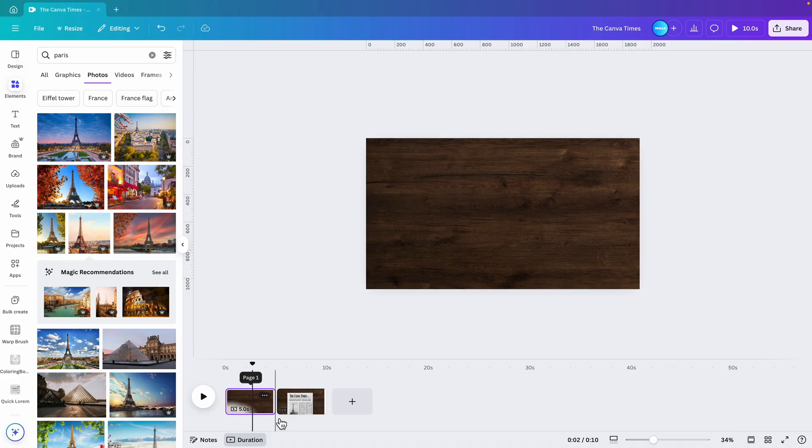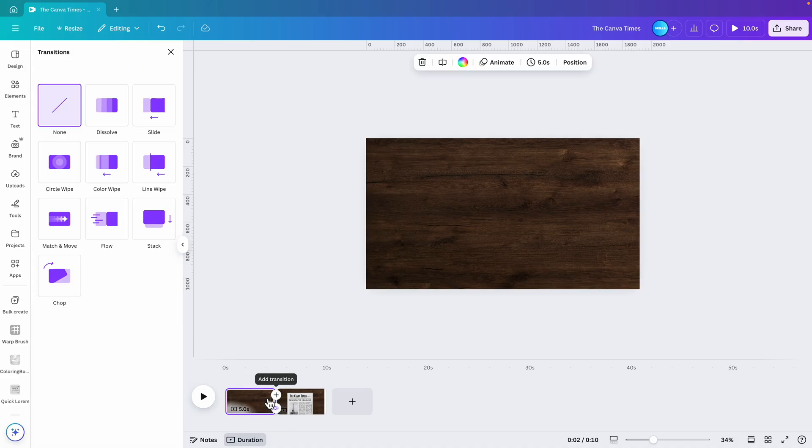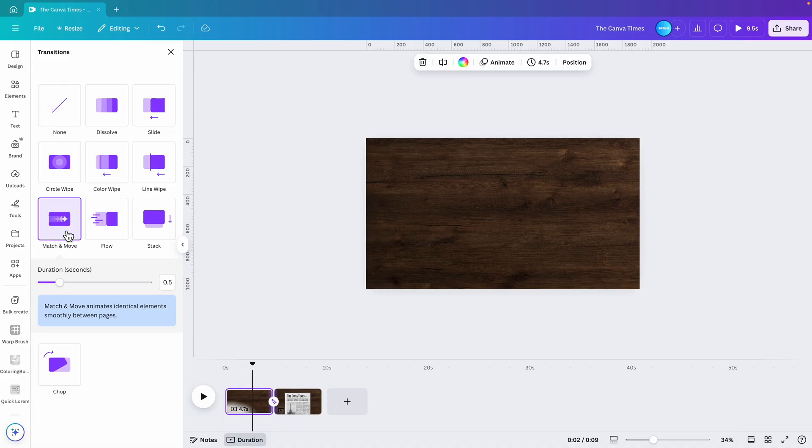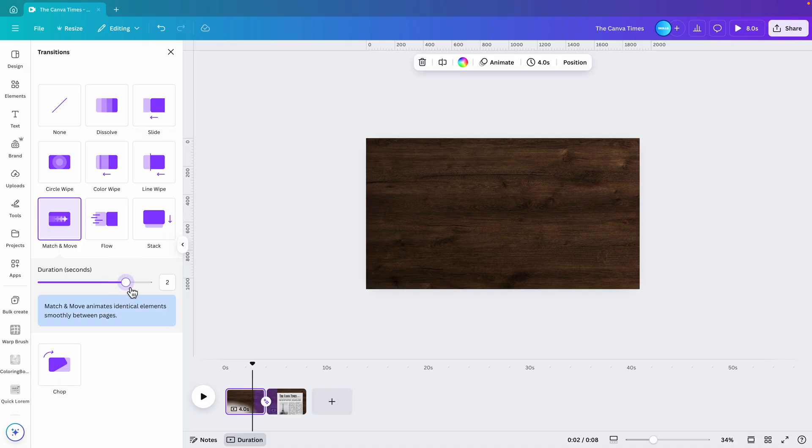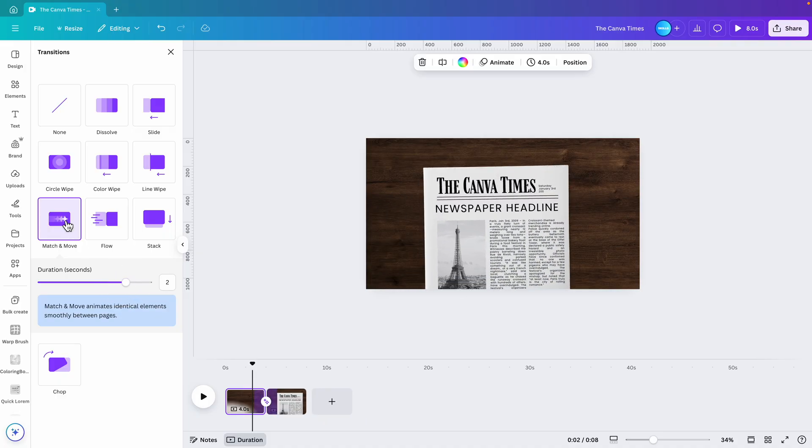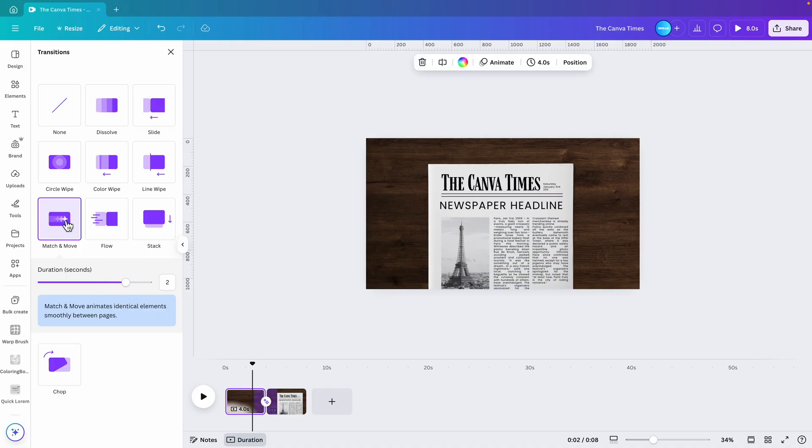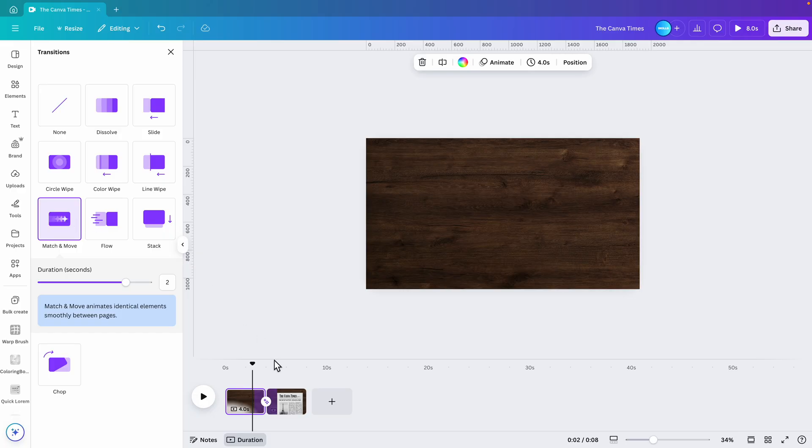Now we're going to hover in between the pages, add transition, match and move, and duration to two seconds. To preview that - this already nicely flies into the slide. That's what we want.